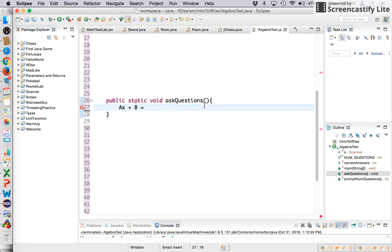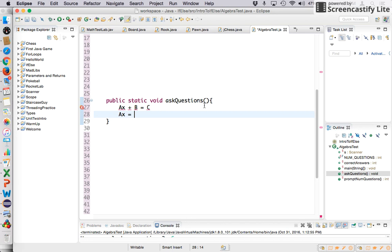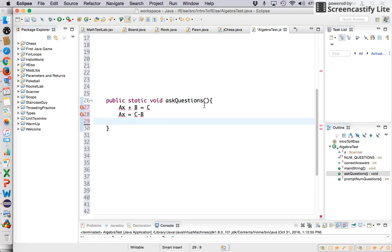So I asked you guys for a randomly generated set of algebra questions that come in this form. And if you kind of solve this algebraically and you subtract B from both sides, you're going to get AX equals C minus B. This is just algebra one stuff. Hopefully this doesn't look too intimidating.